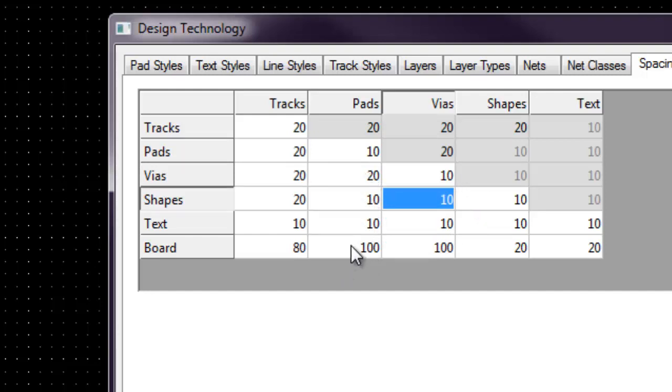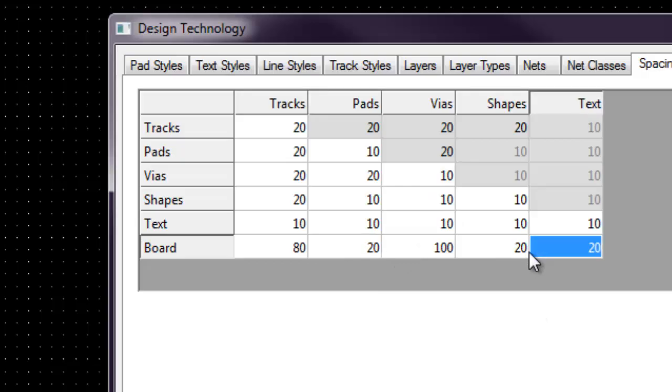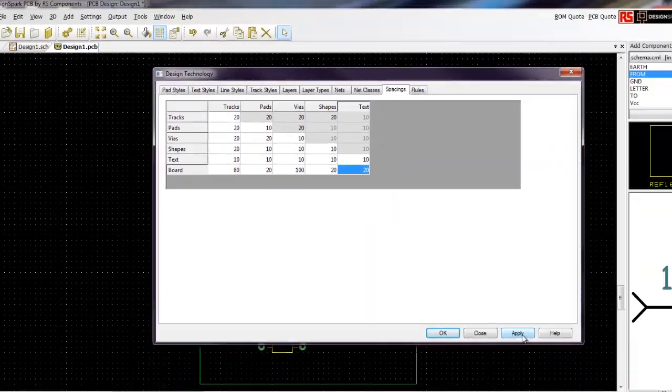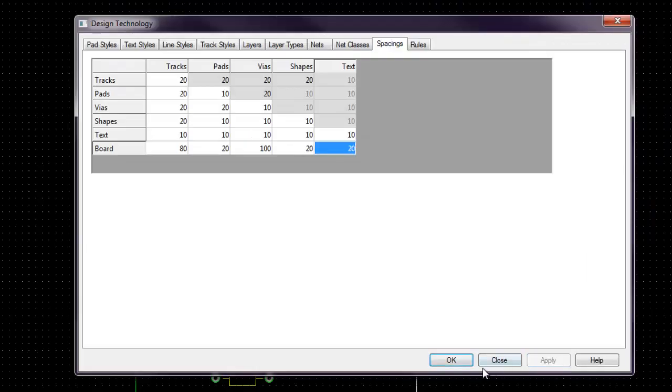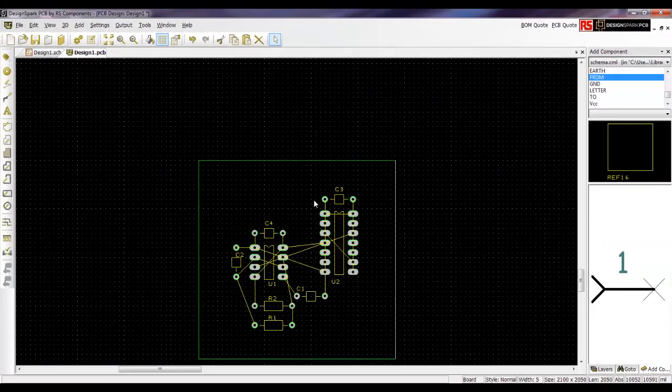For pad to pad, we are going to change that to 20 as well. The rest will leave it. For pad to pad, it is optional if you want to make it smaller. So you close it, you apply, and then you click OK.